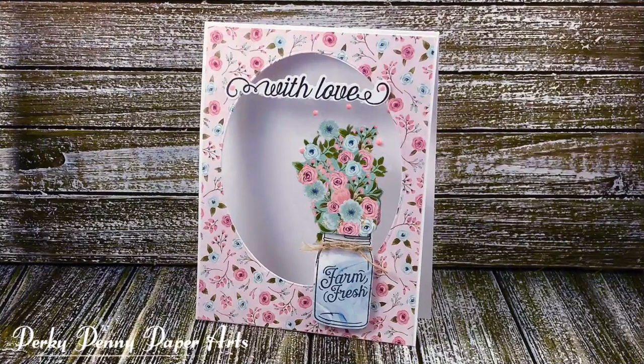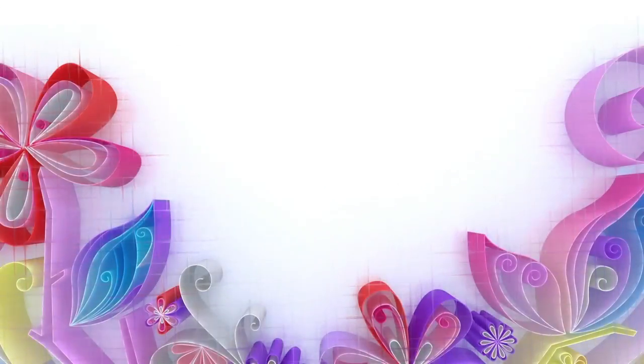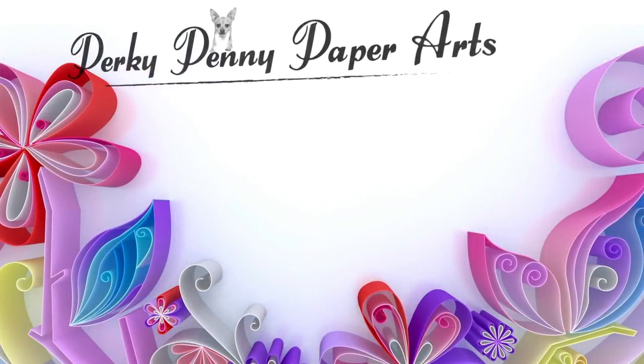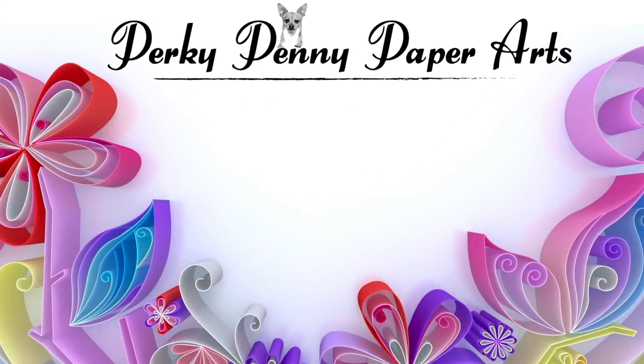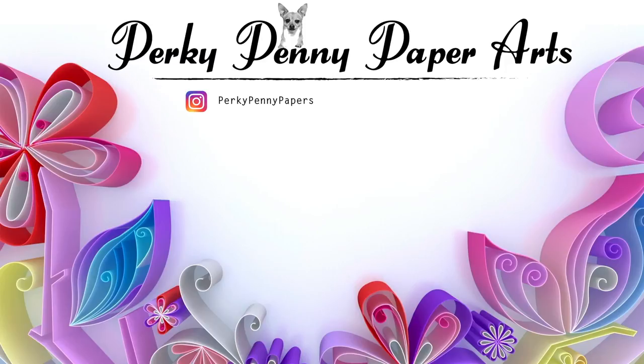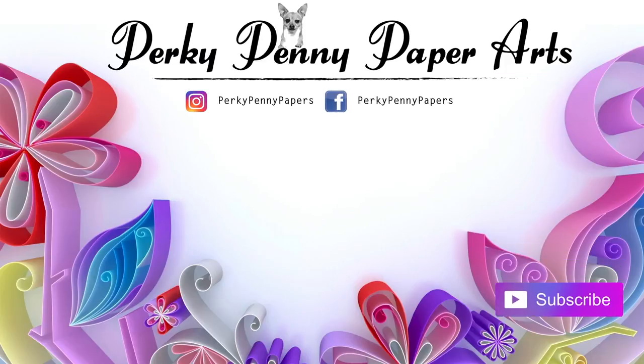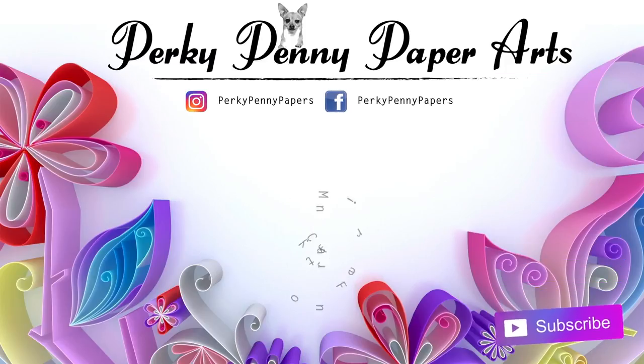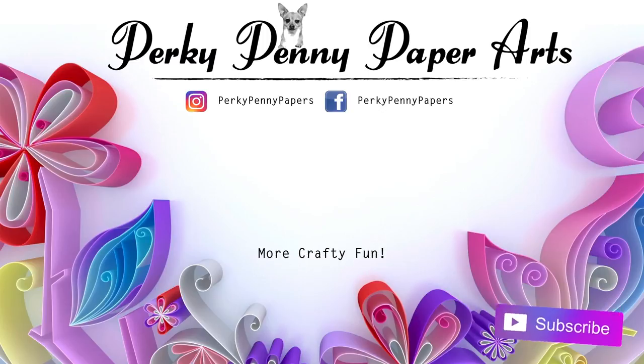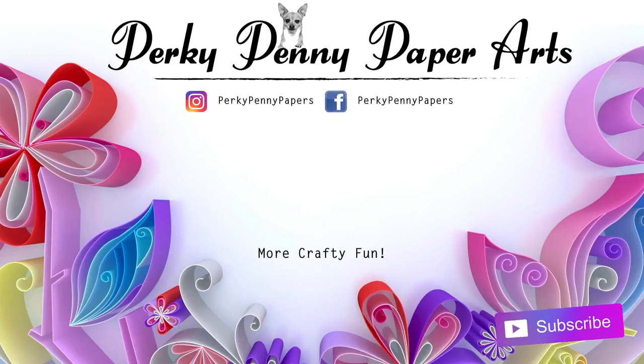For more information please visit my blog at www.perkypennypapers.com and follow my Instagram at perkypennypapers. If you enjoyed this video please like it and share it and subscribe to my channel to see when new videos are uploaded. A list of supplies is available in the description of this video. Thank you so much for spending your time with me today.